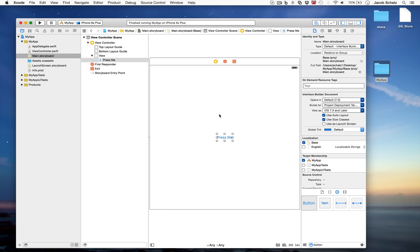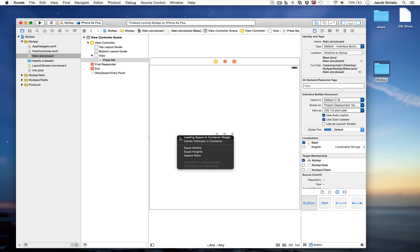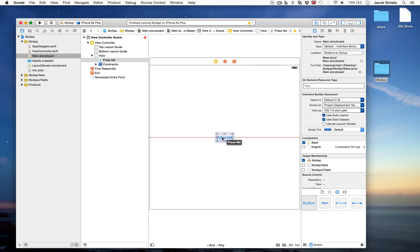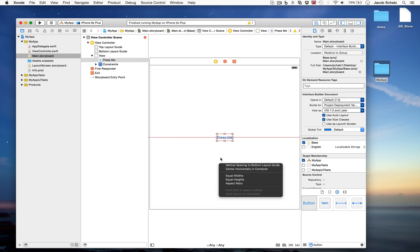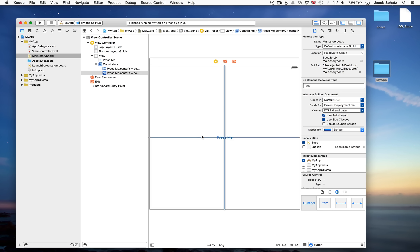To add constraints, hold Control on the keyboard, click the button, and drag. Different elements get highlighted as you drag. Drag to the left to get horizontal/vertical position constraints. We'll add 'Center Vertically in Container'. Then hold Control, click-drag again until the whole view highlights, and add 'Center Horizontally in Container'. Notice the constraints were originally orange and are now blue — blue means your constraints are good to go, like a green light from Xcode.